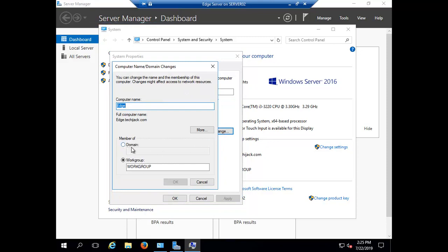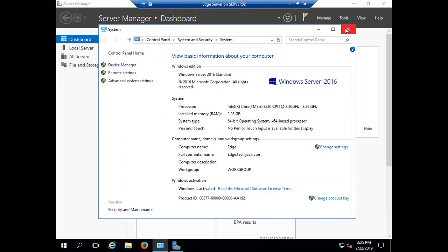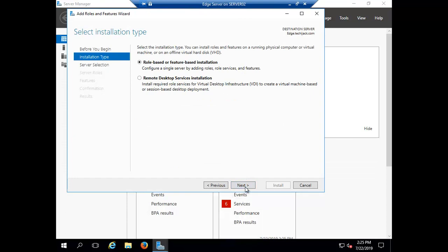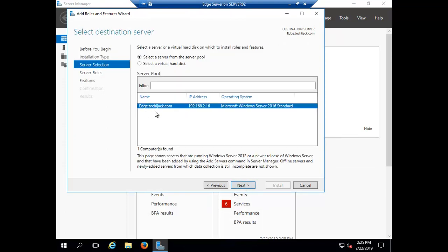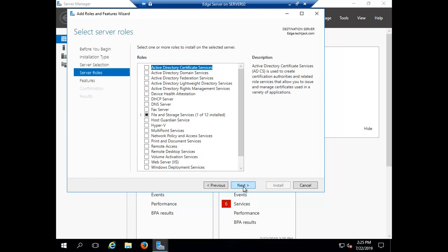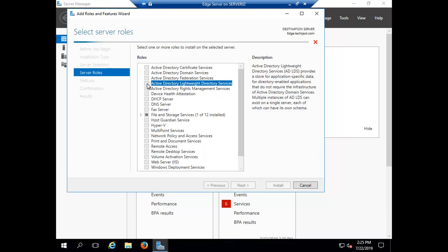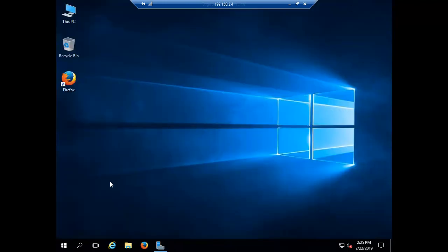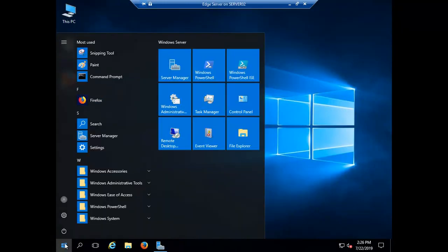Now we have to install Active Directory Lightweight Directory Services (ADLDS). There are two ways to do this — either click on 'Add Roles and Features', click next, and select 'Active Directory Lightweight Directory Services' — but I am not going to do it that way. I will go with PowerShell, so let's open PowerShell.